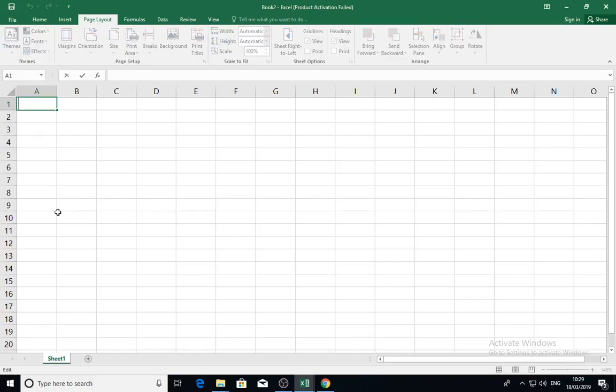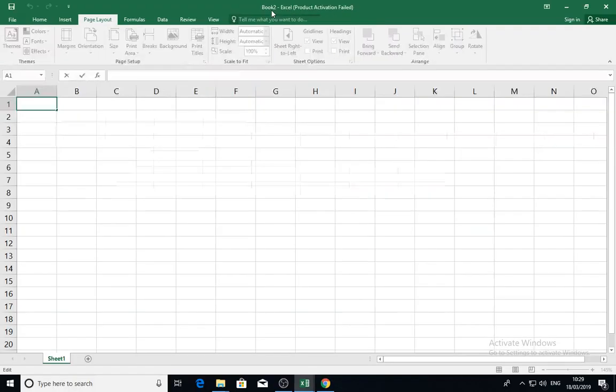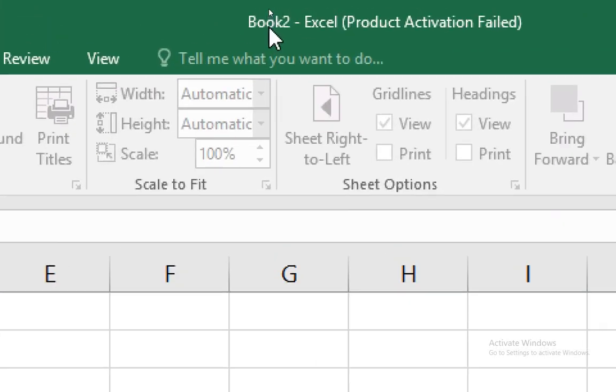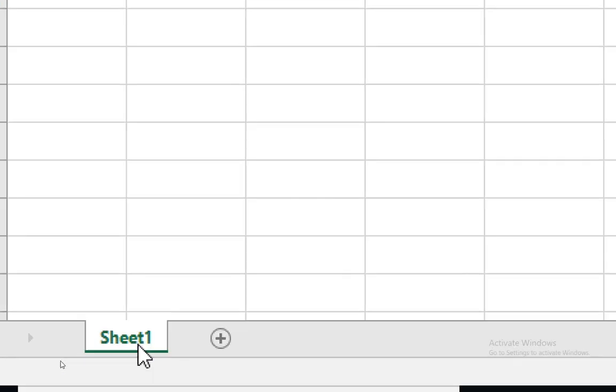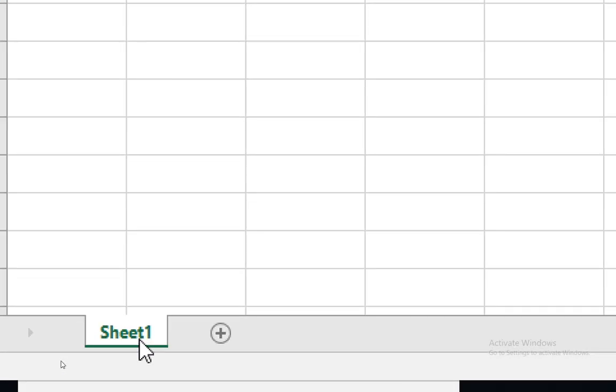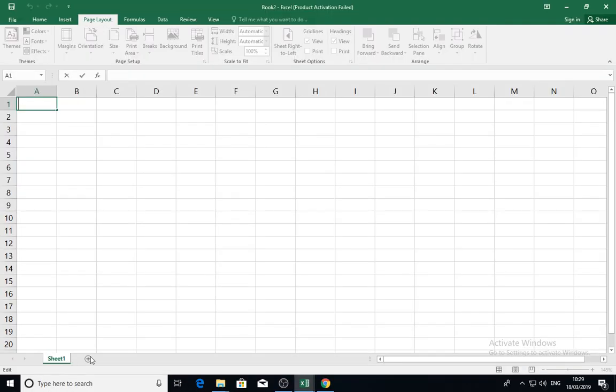Hello everybody and welcome to the Educational Computer Channel. In this video, I will introduce the Excel program. Every Excel document, or what we call the book, consists of at least one sheet. You can add more sheets.